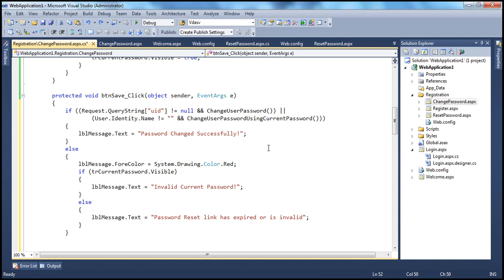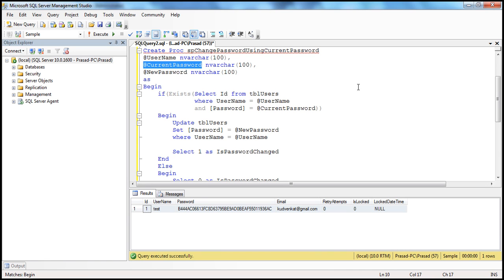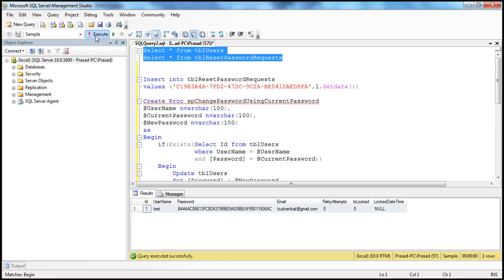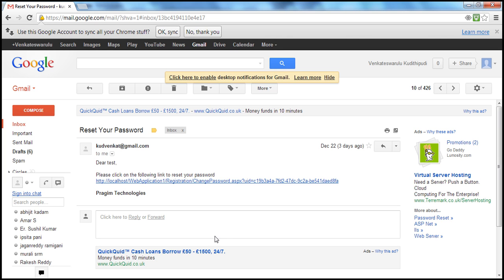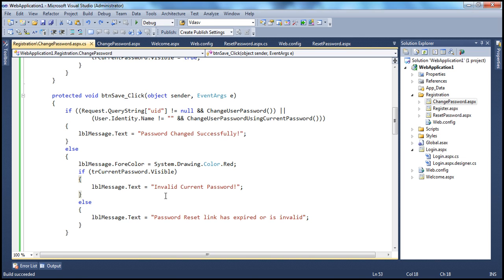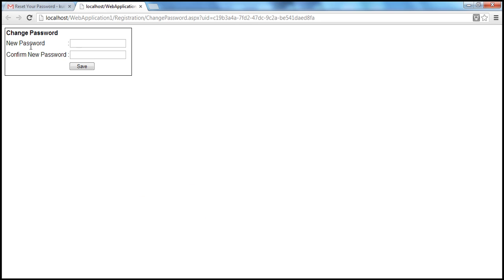Let's build this and see if it works. Looking at the TBL_ResetRequest table and TBL_Users table — in TBL_ResetRequest I have a valid reset request that matches the URL ending in 8FA. I build the application with Ctrl+Shift+B and click on this URL. I land on the change password page — there's no provision to enter a current password, as expected. I enter 'test' as both the password and confirmation and click Save — password changed successfully.